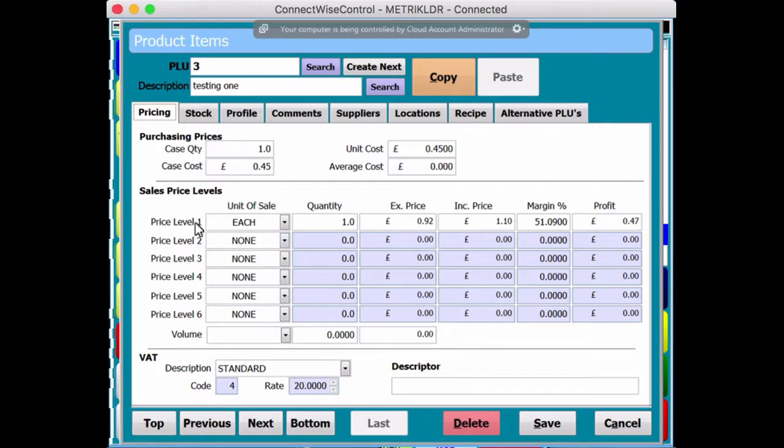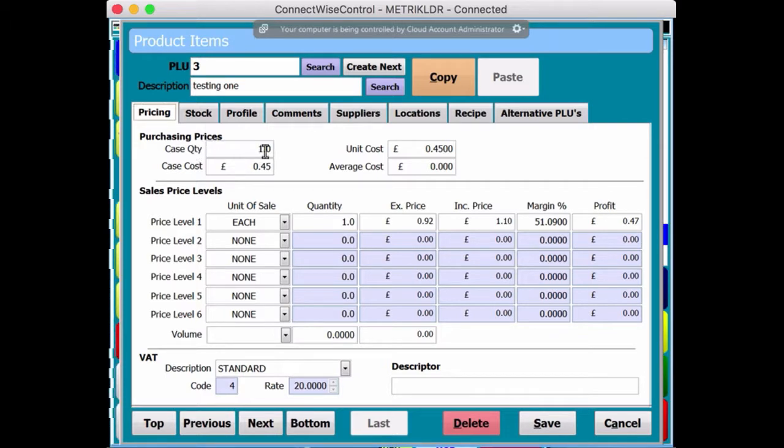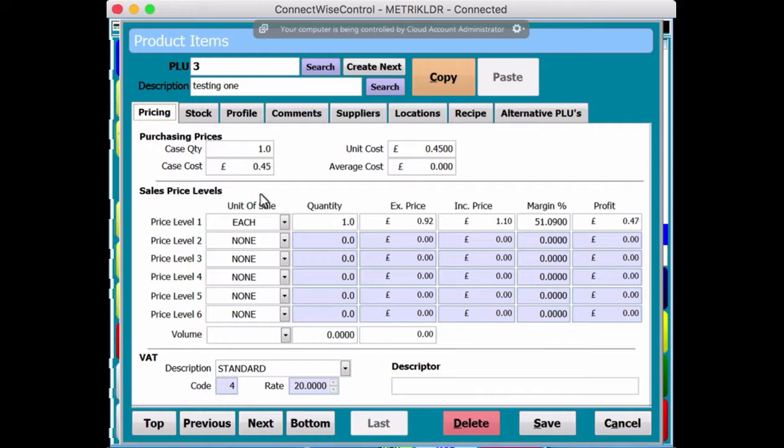Now, pricing levels. Yeah, there's different pricing levels and I will cover that in another video. So case quantity is one. So obviously if you want to, you can do that slightly differently. But that again is in stock control. And I will cover that in another video.